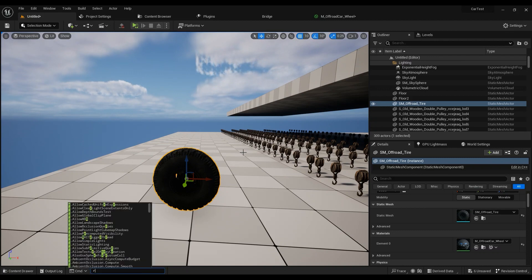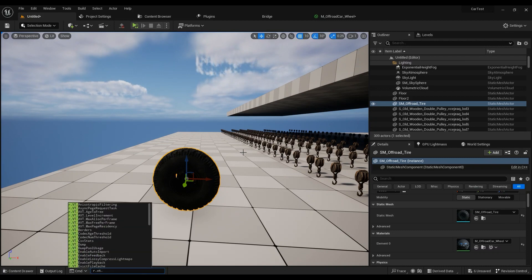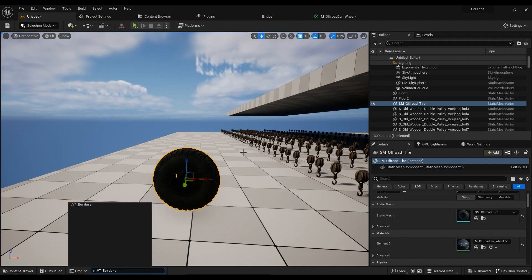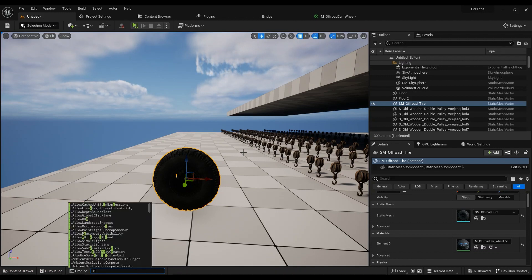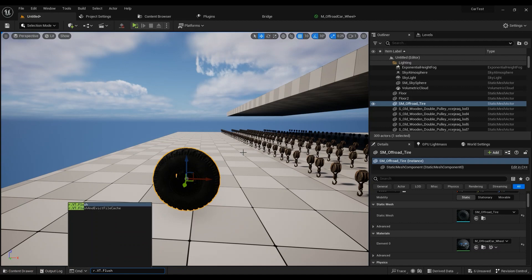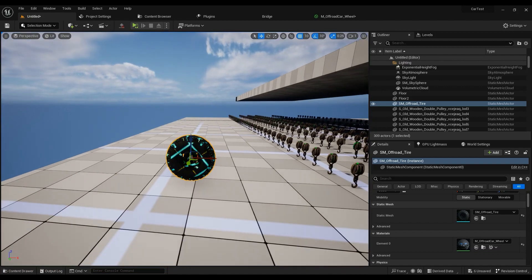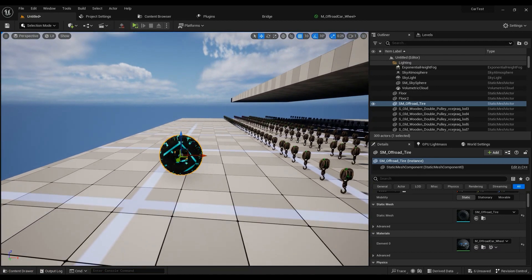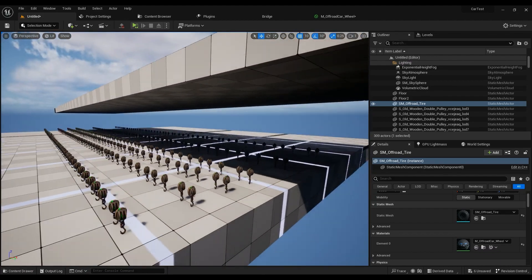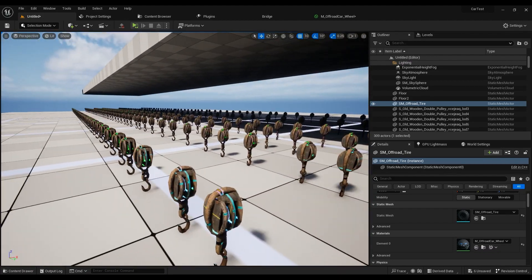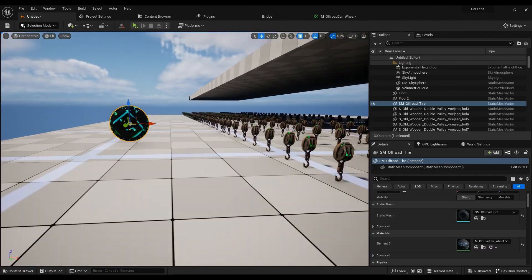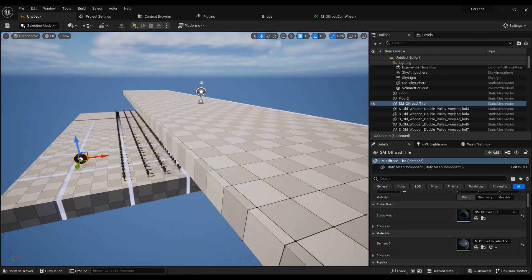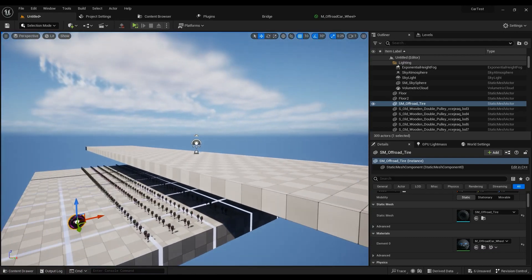And then you have to flush it as well. Flush, and now it works. These are all the other textures I am using as a virtual texture, but this one right here, this one is not using a virtual texture on.